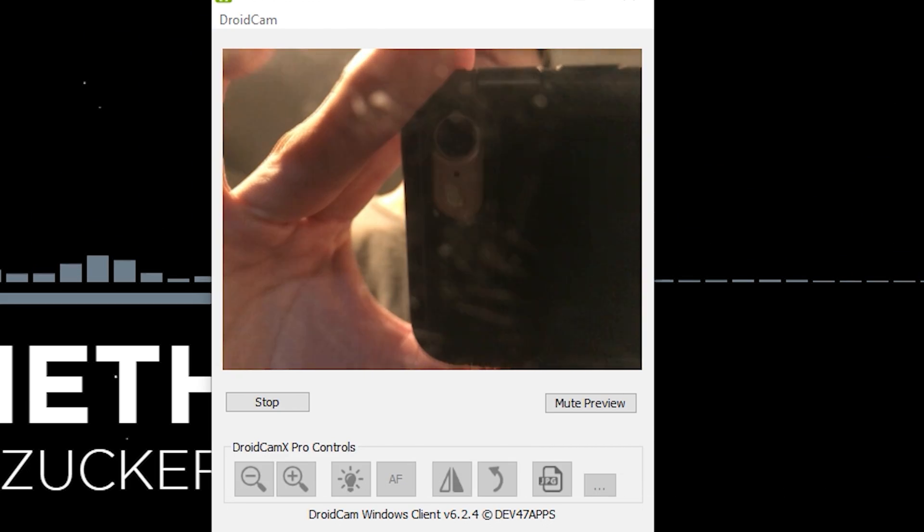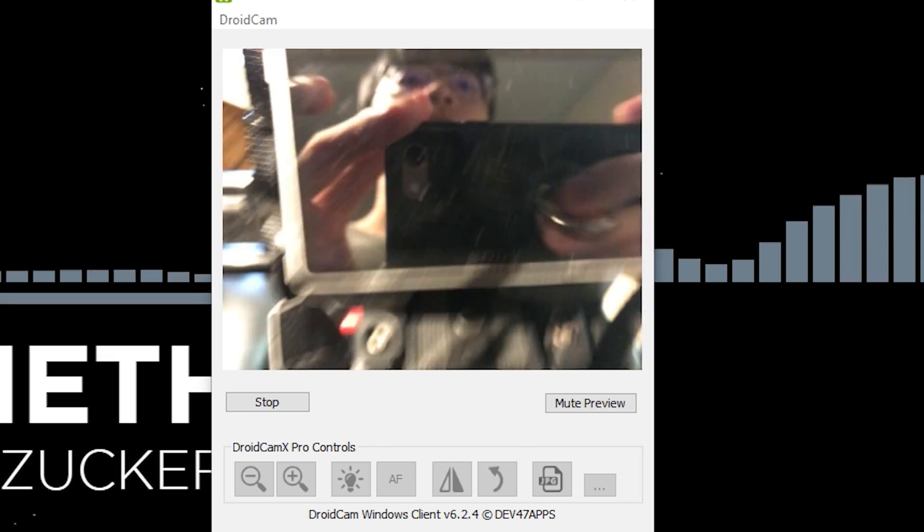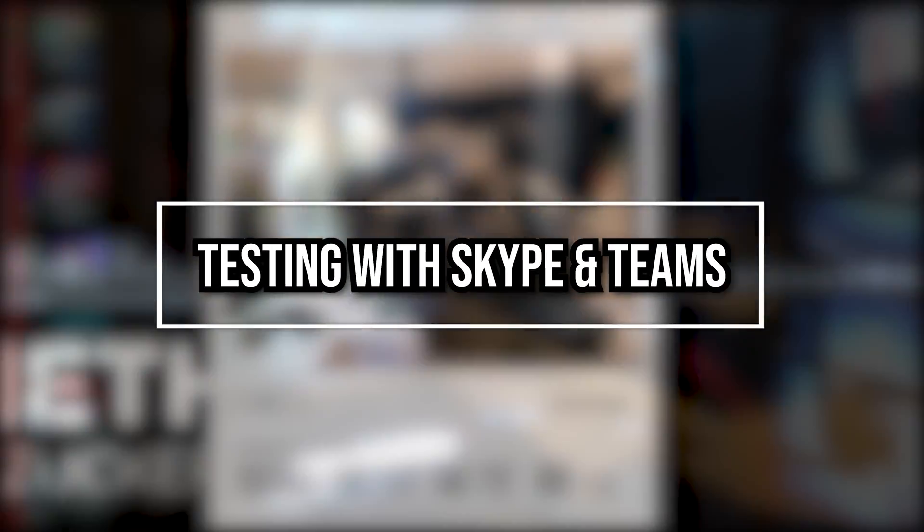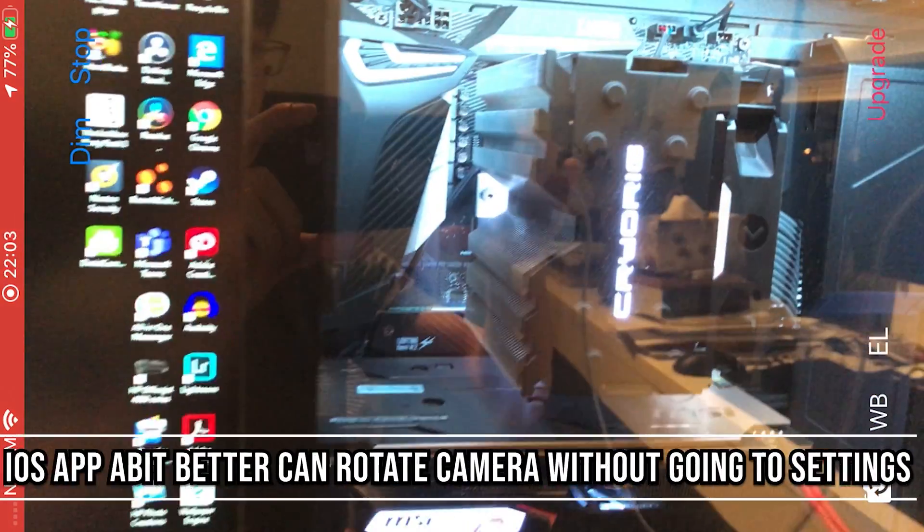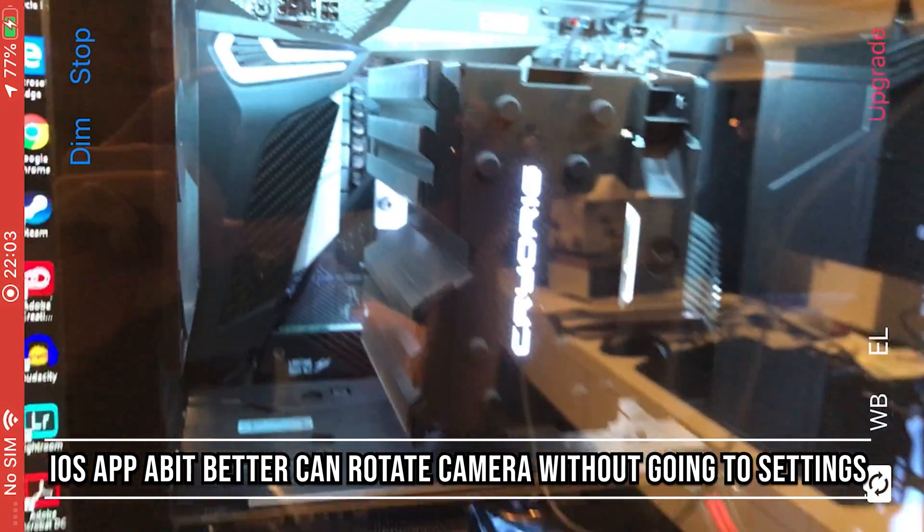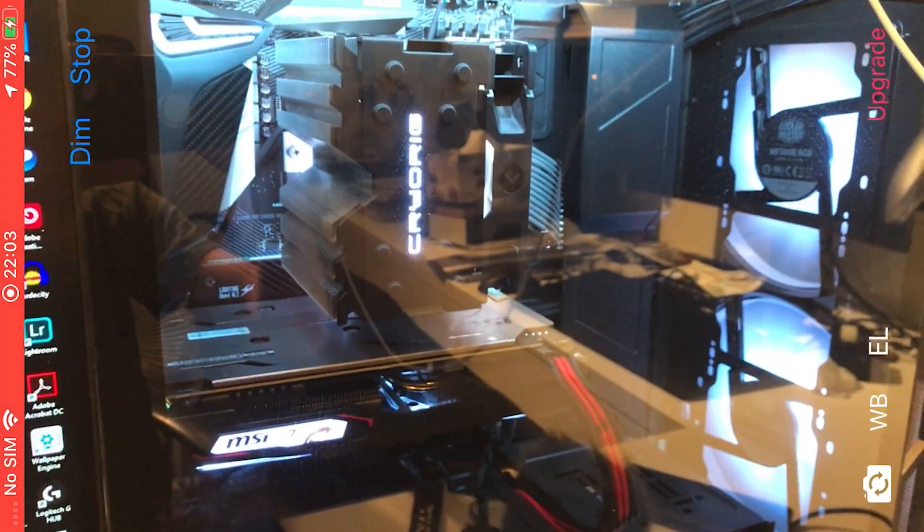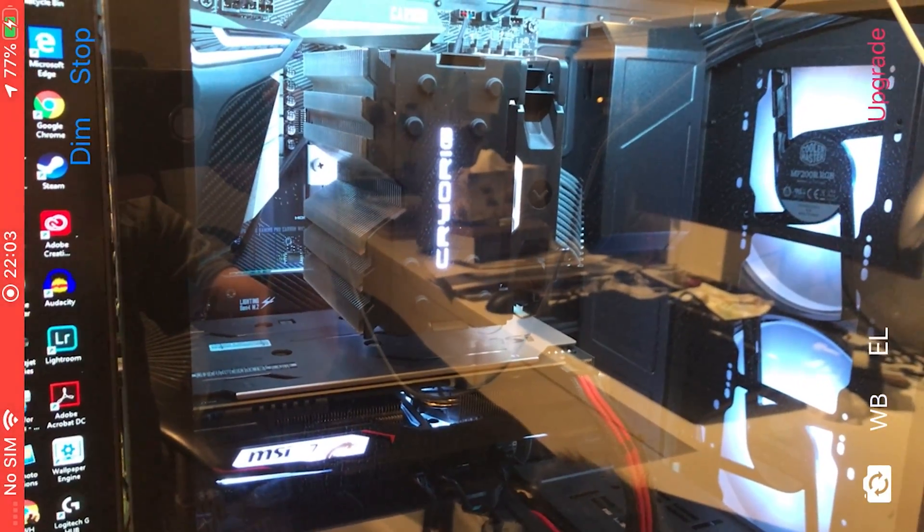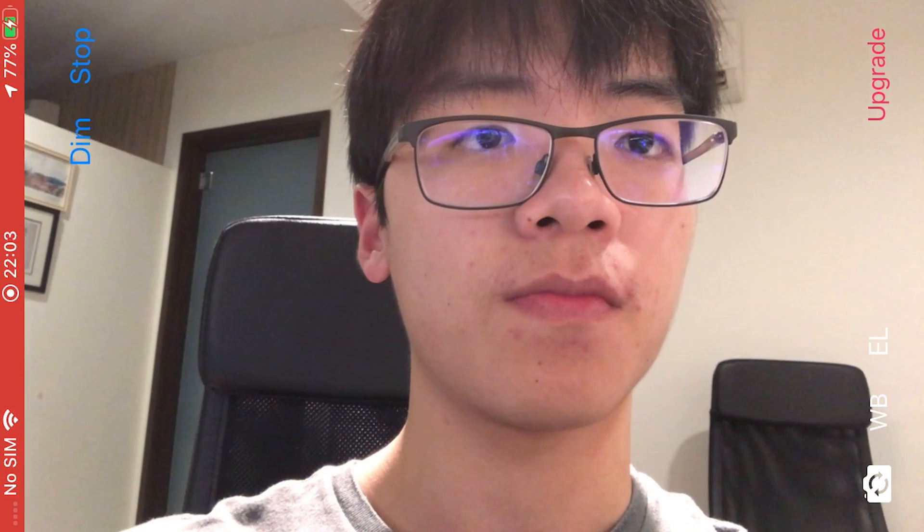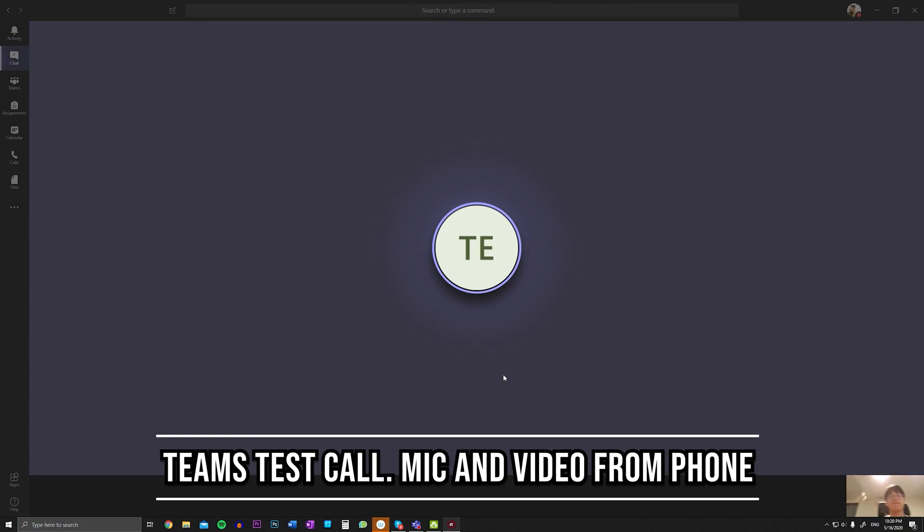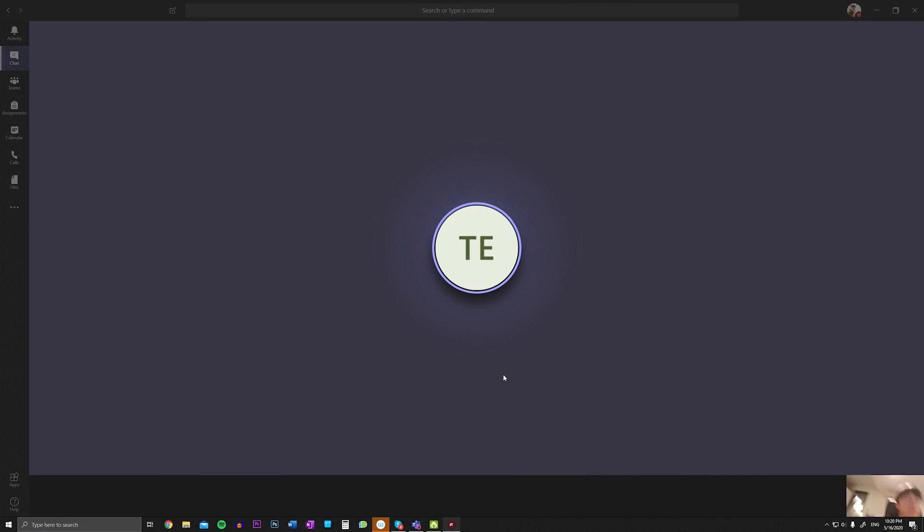For compatibility, I've tested it on Skype and Microsoft Teams. These are the two most commonly used applications out there that would require a webcam. S123 on S10 Plus with DroidCam working on audio and video right now.